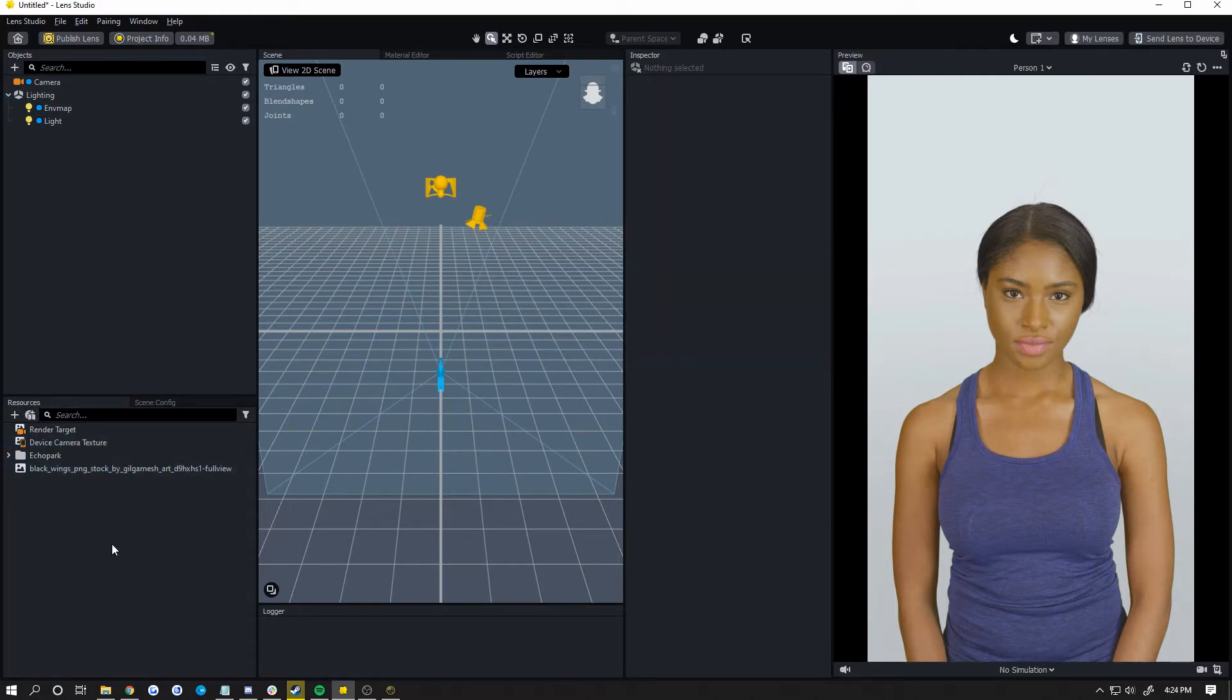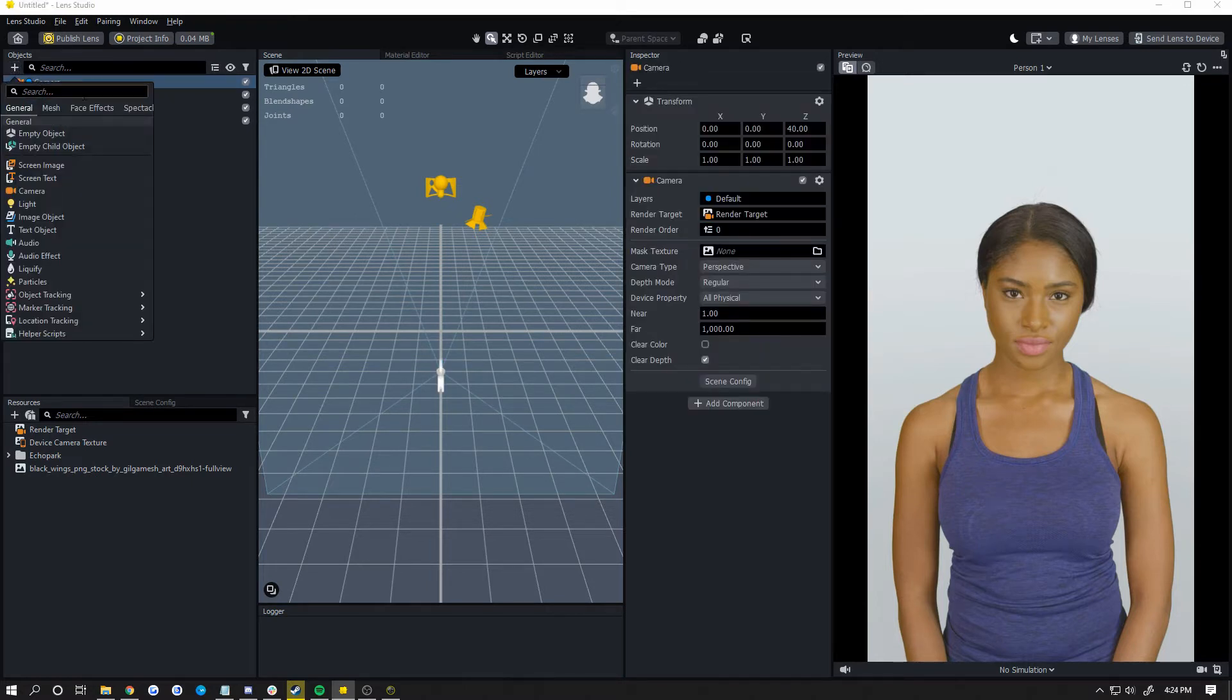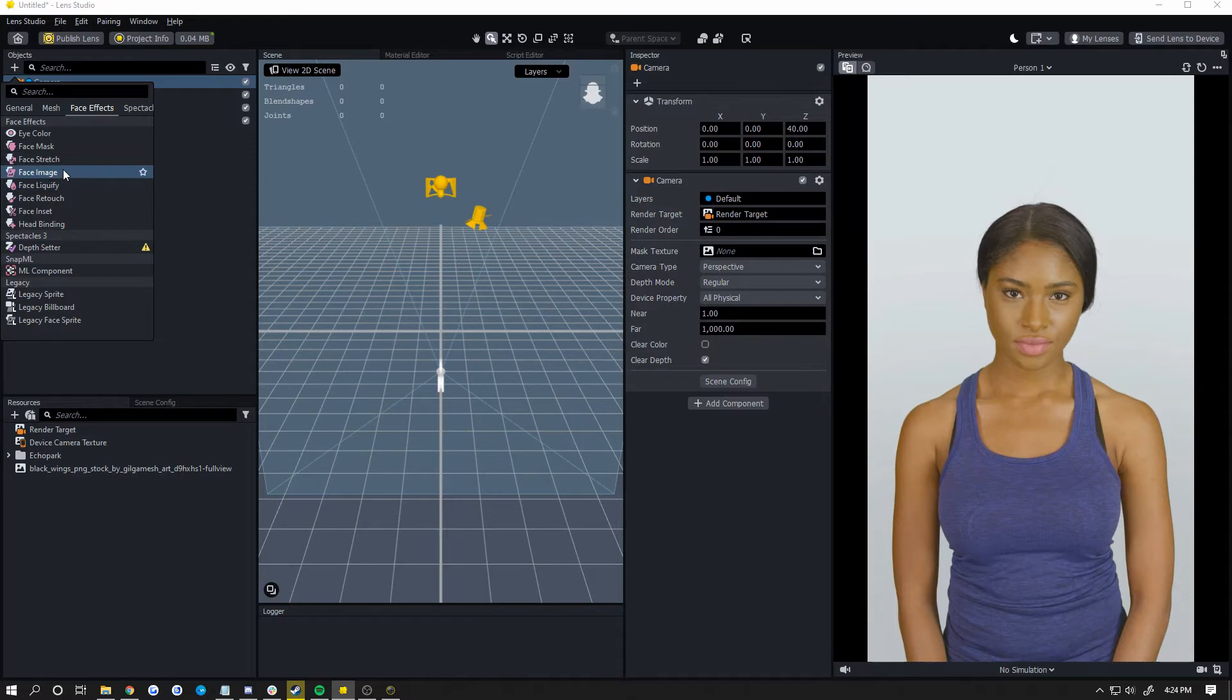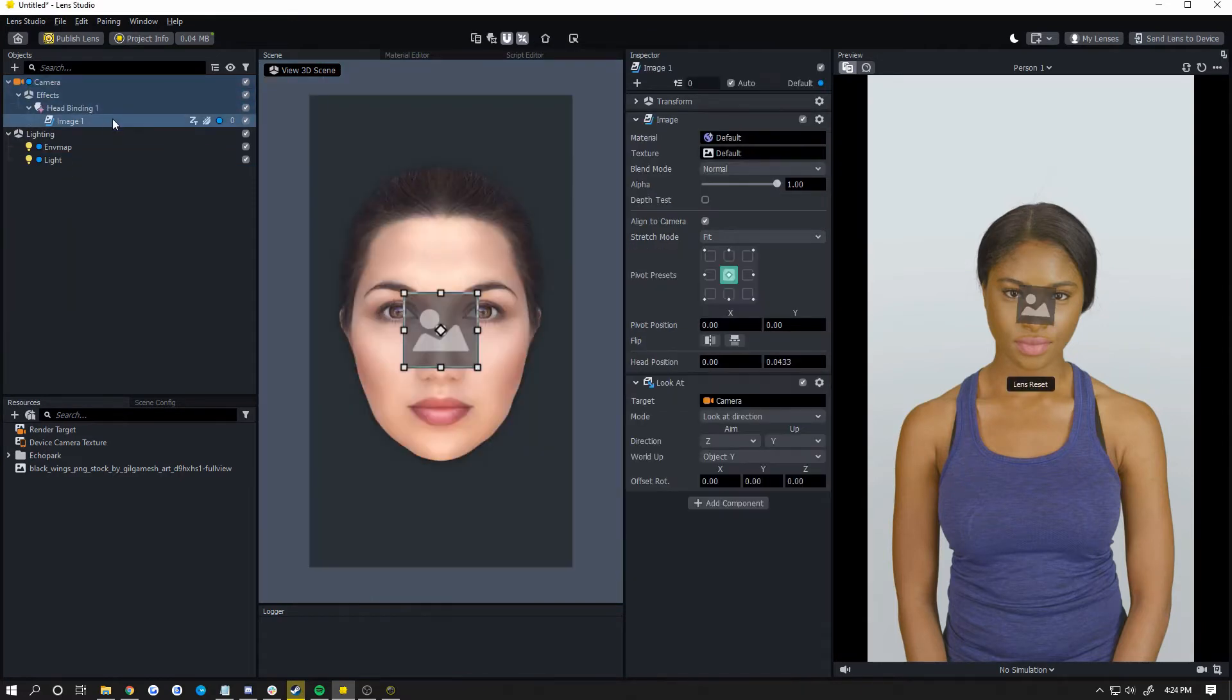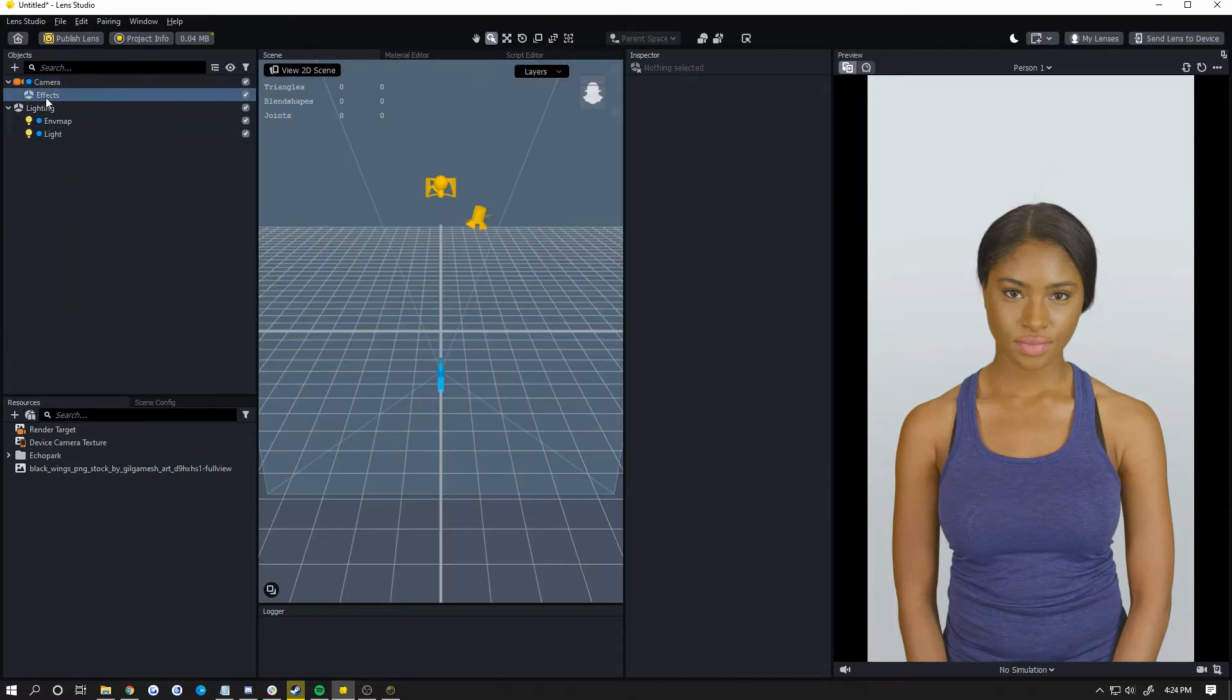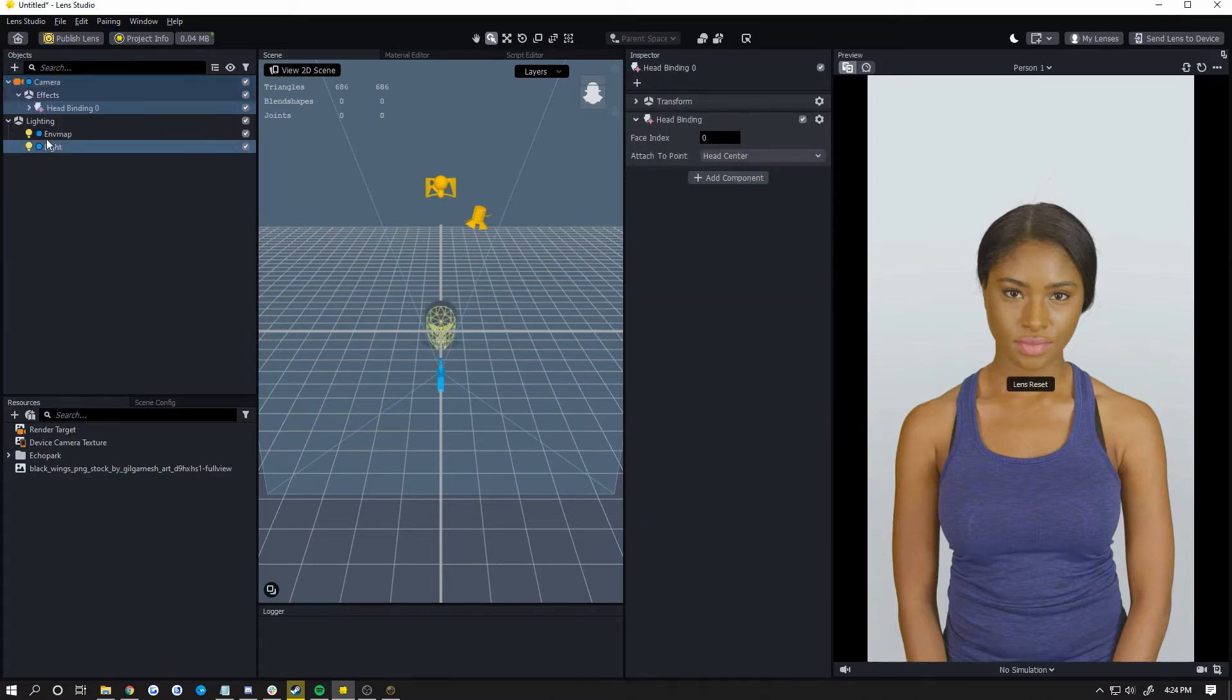The first thing you're going to want to do is make a head binding. Now if you're doing an image like I am, you can just start with a face image and it will just add everything for you. Head binding, an image below it, all you need.